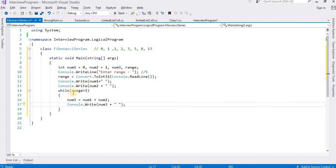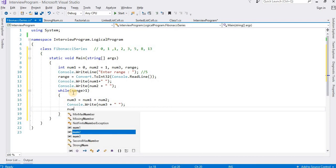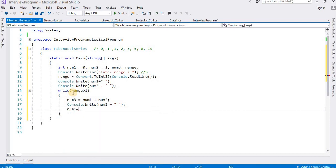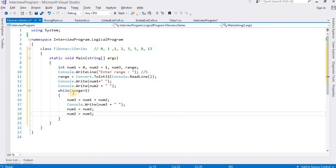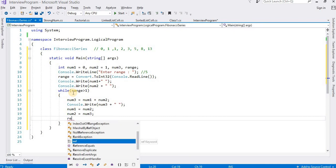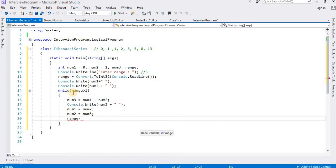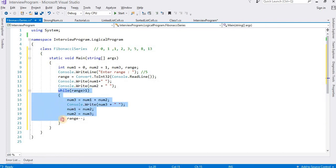Now after that I want to print this number. After that I need to update the variables: num1 will become num2, and num2 will become num3. Okay, so this is my program. One more thing - I need to decrease the value of range by 1. Okay, so if I do these things then we can say this code is correct.